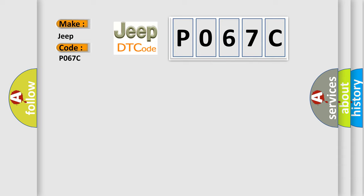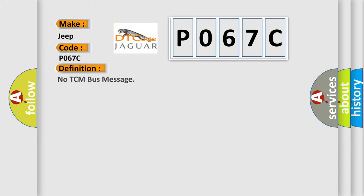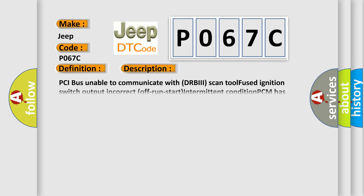The basic definition is: No TCM bus message. And now this is a short description of this DTC code. PCI bus unable to communicate with DRBIII scan tool, fused ignition switch output incorrect, off run start intermittent condition, PCM has failed.